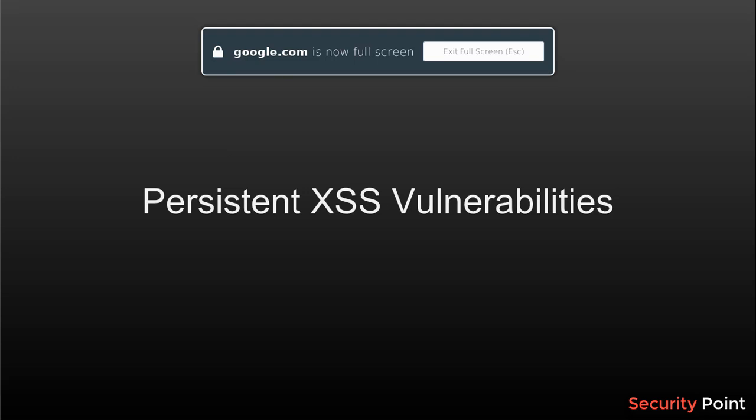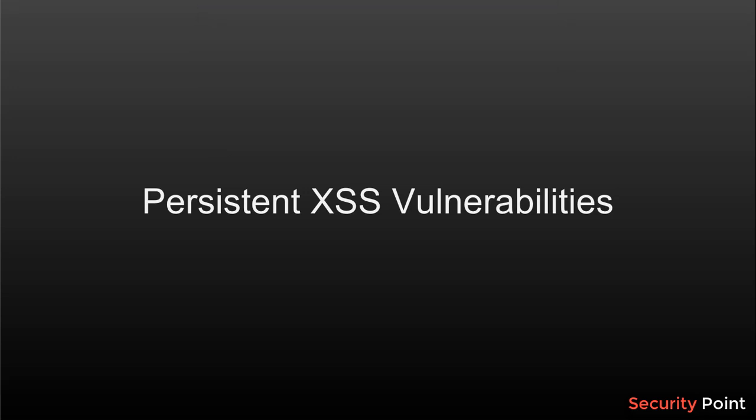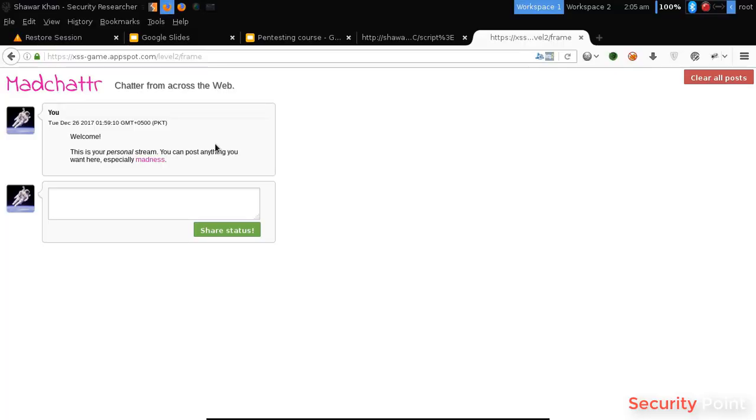Greetings everyone, this is Shahar Khan and in this lesson we are going to talk about persistent or stored XSS vulnerabilities. Just like the reflected XSS, stored XSS is caused when the user input is improperly reflected back into an HTML page or a web page.